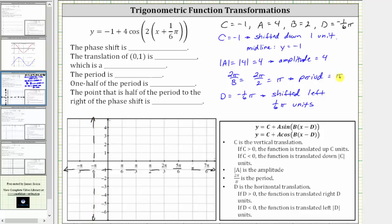And because the period is pi units, negative one-sixth pi plus pi, or plus six-sixth pi, is equal to five-sixth pi units. Let's also sketch a vertical line at x equals five-sixth pi units, or five pi over six, which is here. Over this interval, we will graph one period of the given cosine function.